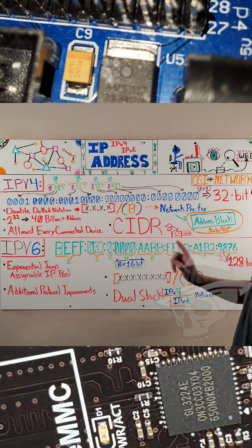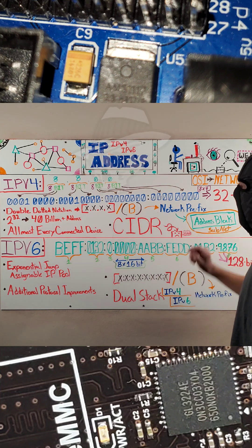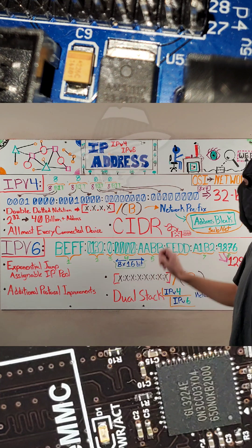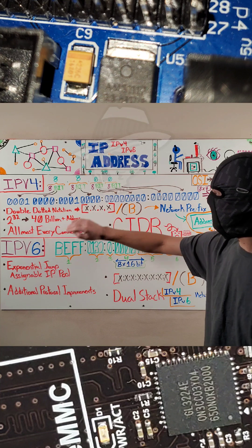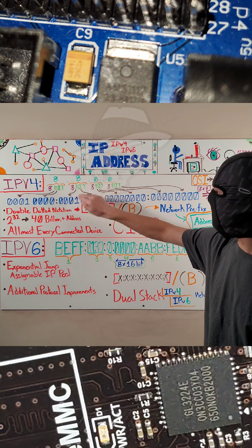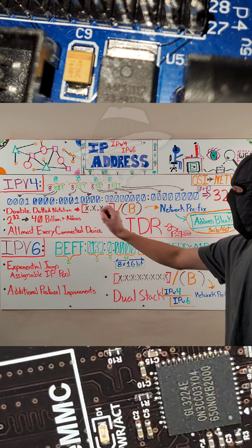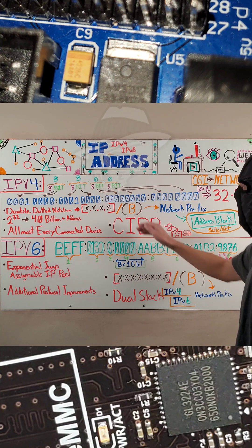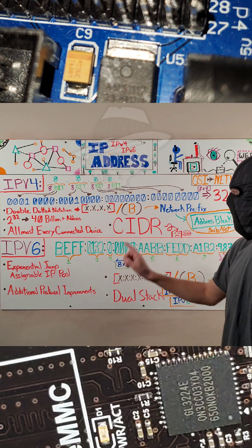Now one thing to note here is it is a 32-bit value produced by four sets of eight bits. Those eight bits each produce the final value there.